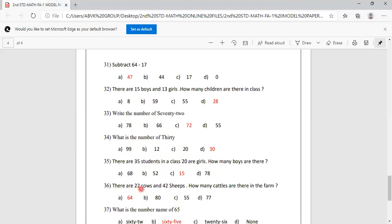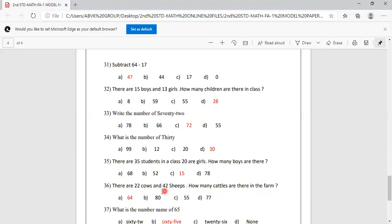There are 22 cows and 42 sheep. How many cattle are there in the farm? Options are 64, 80, 55, 77. Cows and sheep are both called cattle. If you add 22 plus 42, the answer is 64. Option A is correct.